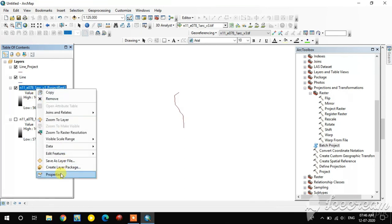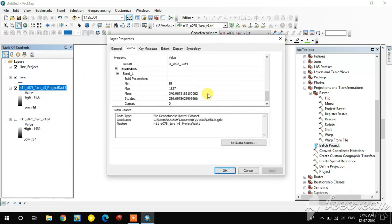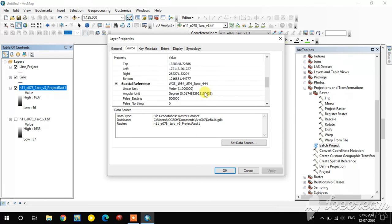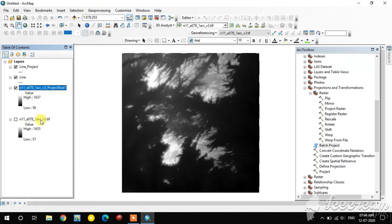The reason for changing the projection system is that area calculation and reclassification of raster images are not possible in a Geographic Coordinate System — that is why we change to a Projected Coordinate System. This is a significant limitation of the Geographic Coordinate System. Thank you for watching; please subscribe for more videos.